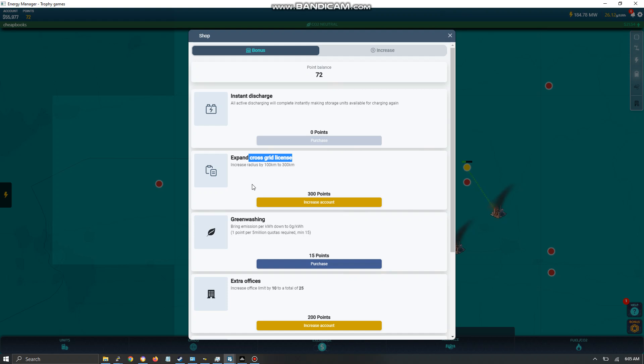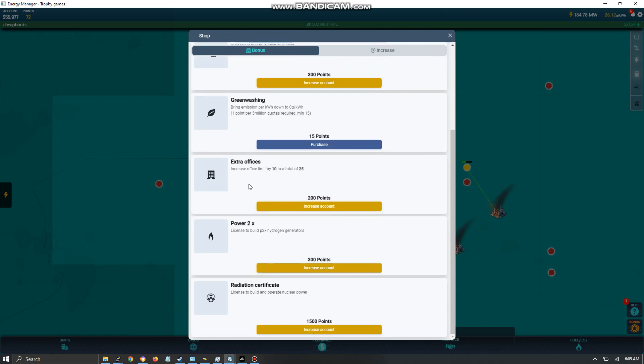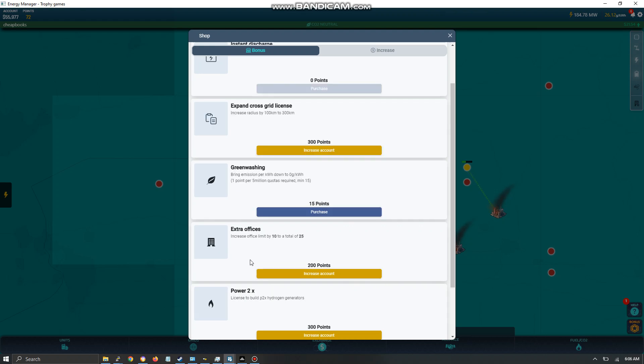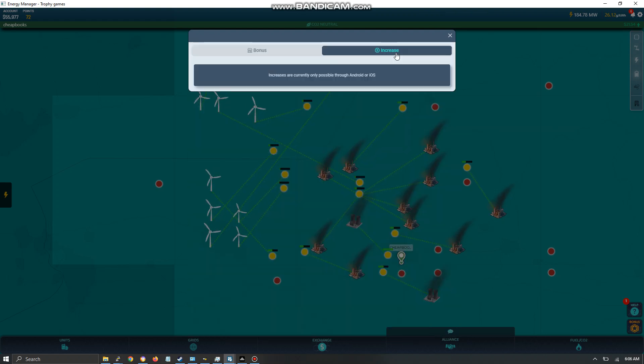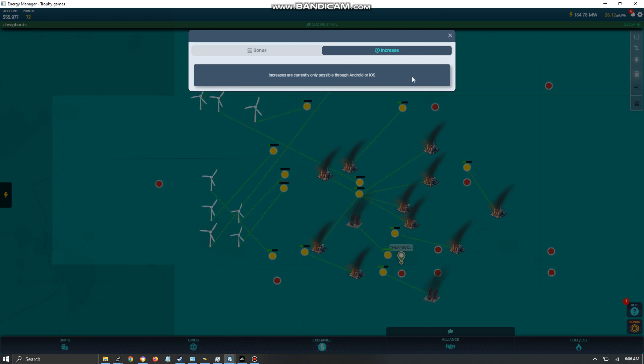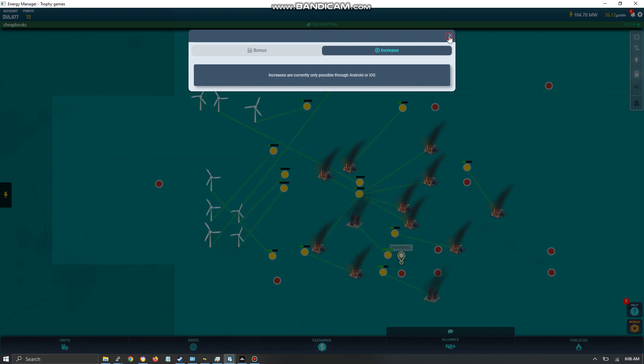I don't really recommend any of the others, although eventually you might want the Power 2X or this certificate down here. And over here it allows you to purchase points, but it's only allowed on a cell phone, not on the PC version.